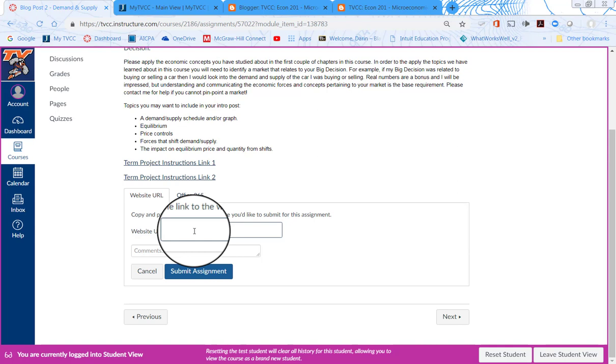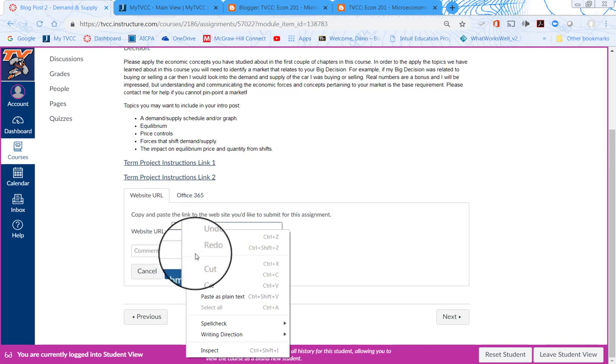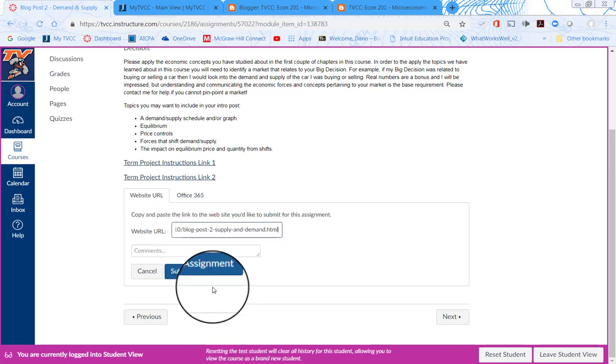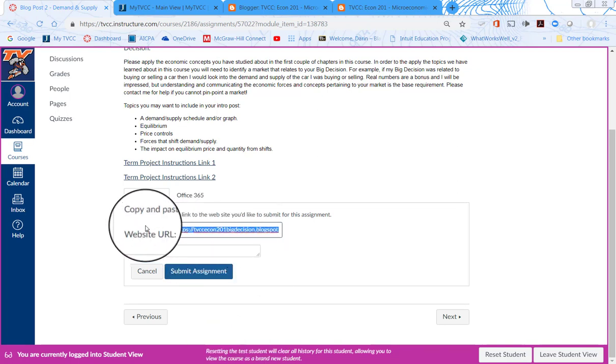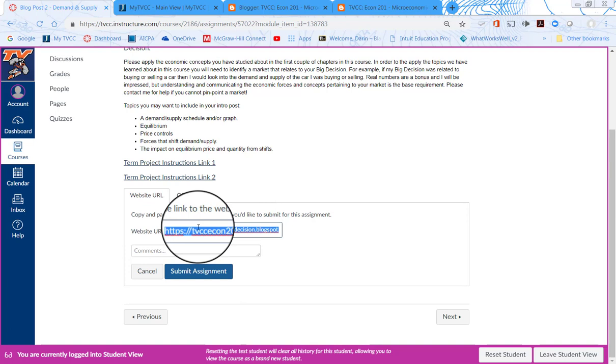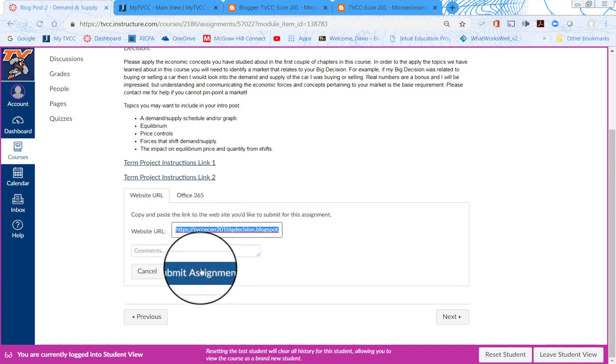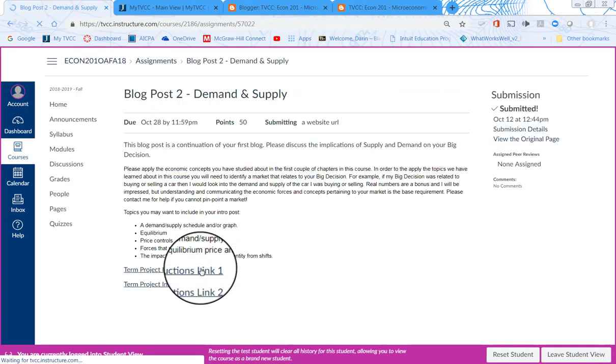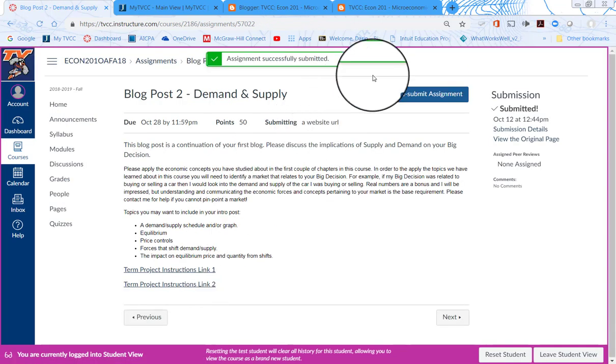And I can go in here and I can either do control V, which is paste, I'm sorry, which is paste. I've already copied it, so I'm going to paste it here. Control V as in Victor would paste it there or I can right click when I have my mouse in here and select paste. So there is my blog URL. And then I can do submit assignment. And there it is submitted.